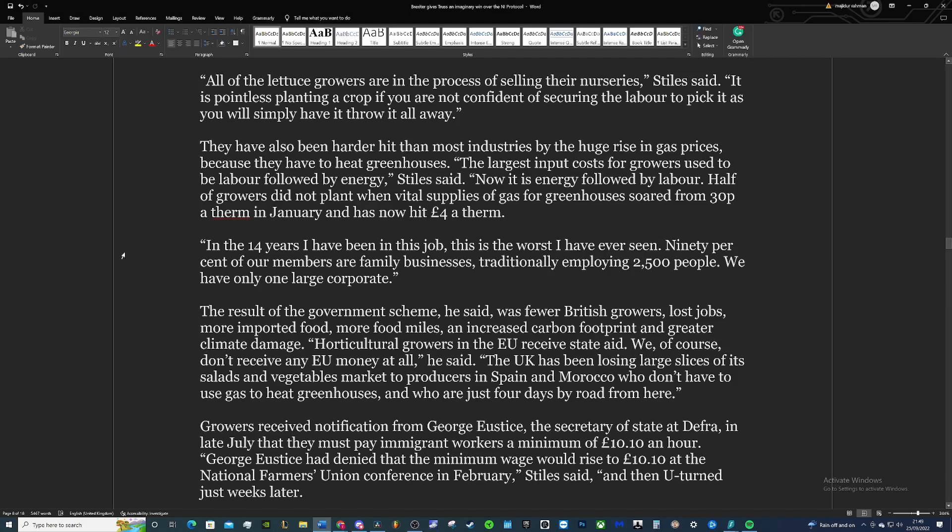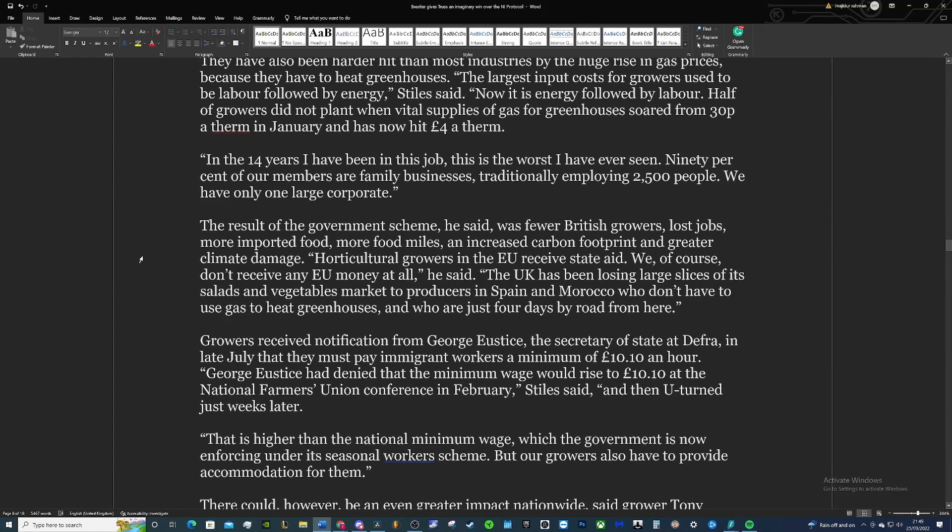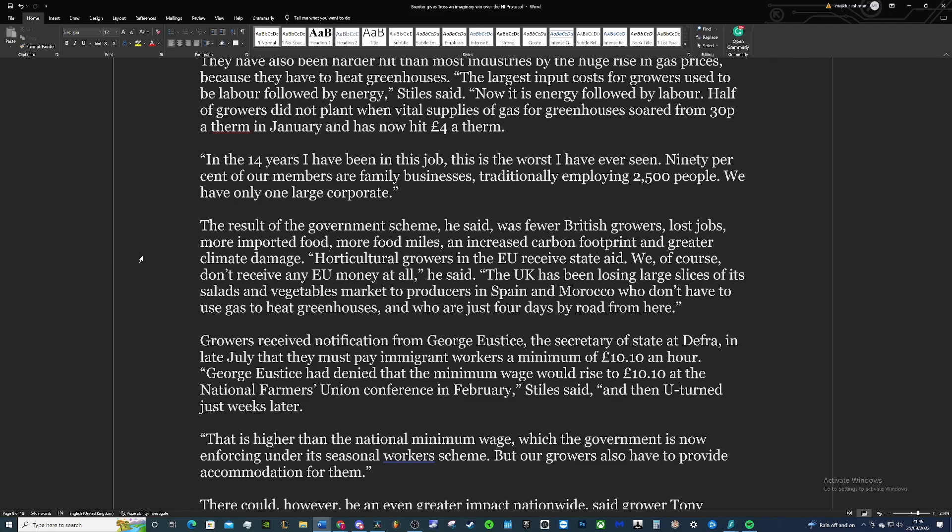In the 14 years that I've been at this job, this is the worst I've ever seen. 90% of our members are family businesses, traditionally employing 2,500 people. We have only one large corporate. The result of the government scheme, he said, was fewer British growers, lost jobs, more imported food, more food miles, an increased carbon footprint, and greater climate change. These are all things that are key points in this video—more and more problems coming from this.